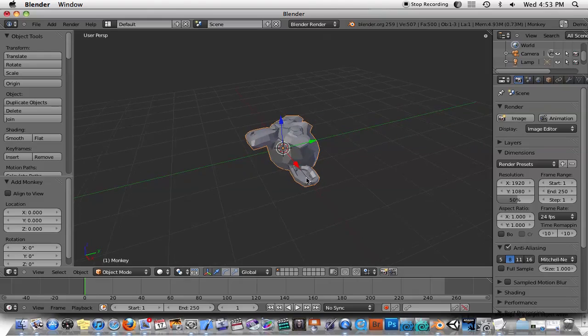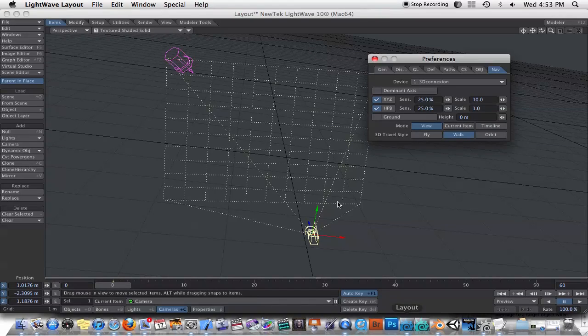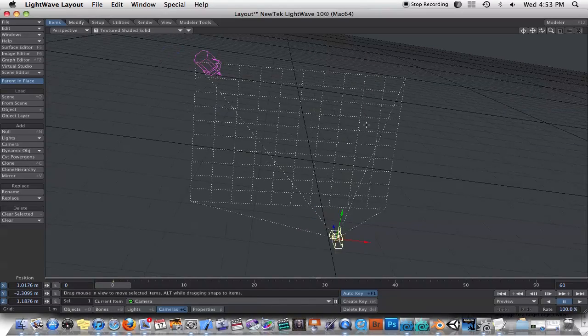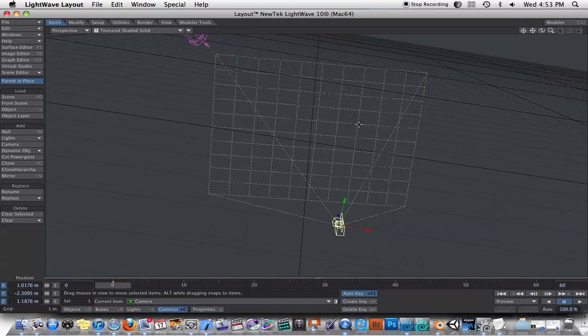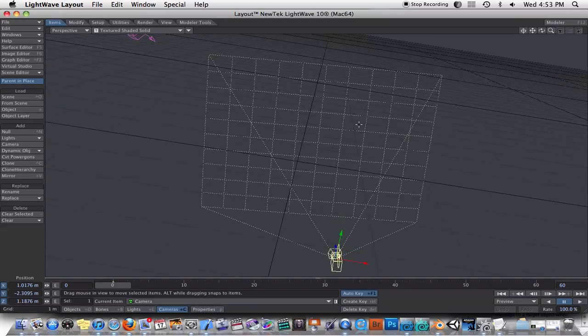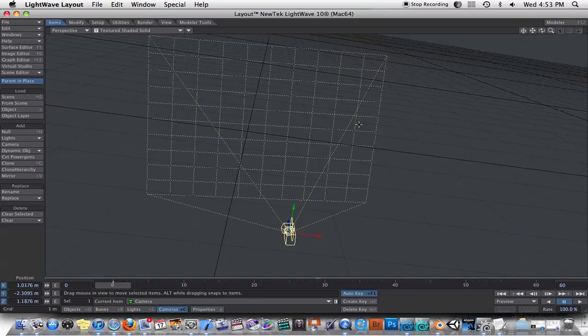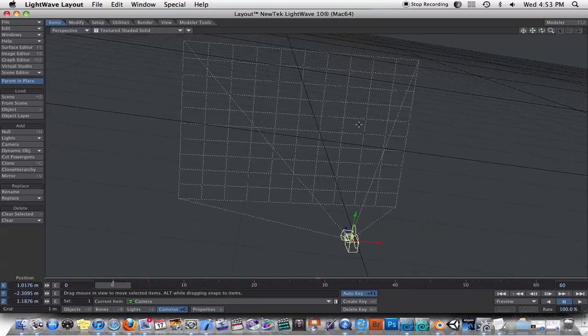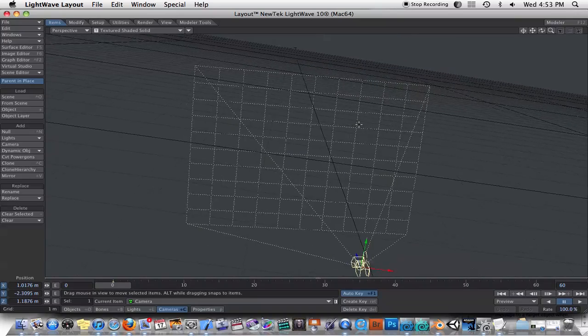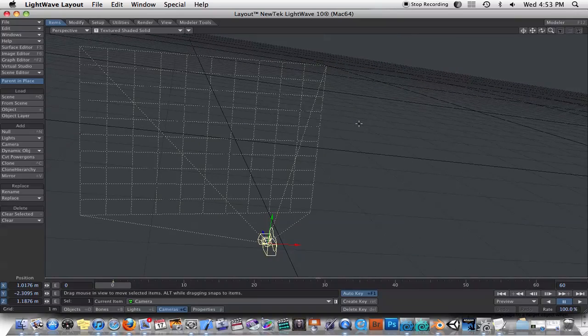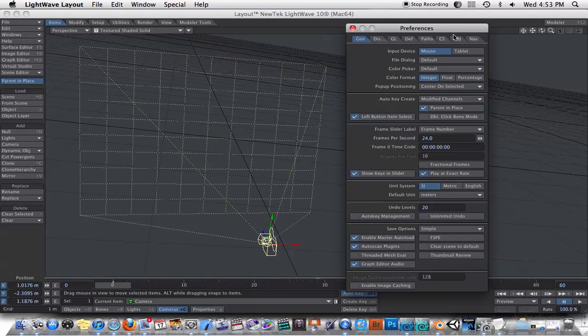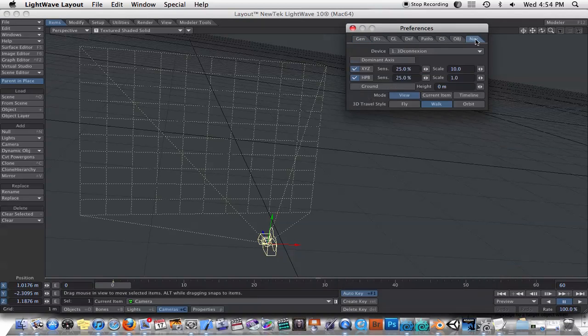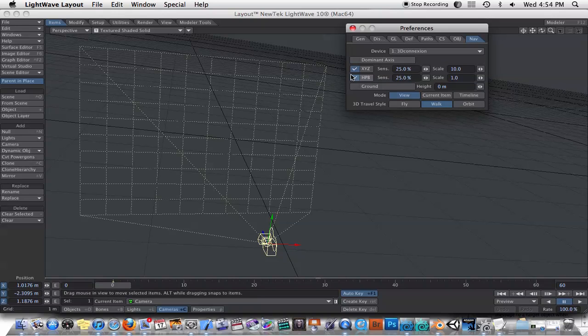That's one thing to be aware of. If you were using, for example, LightWave, LightWave supports this 3D mouse out of the box, and if you want to configure LightWave, you can just hit O to bring up your options preferences panel, and go to the navigation tab, and it'll show you the 3D mouse that you have. You can change the sensitivity.